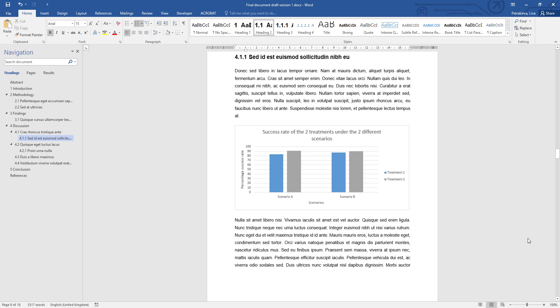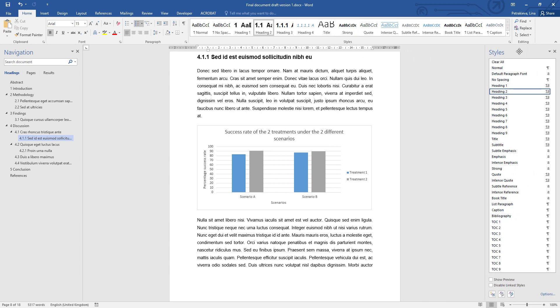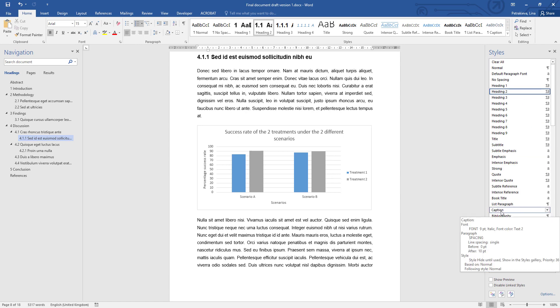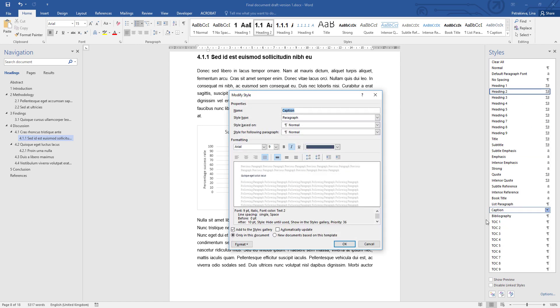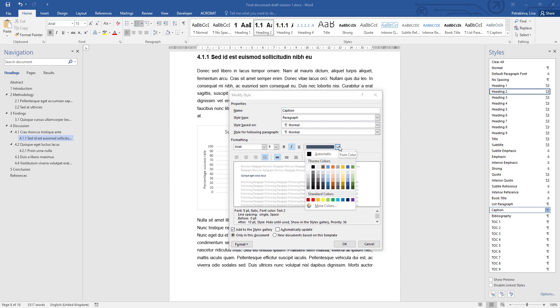The caption style is used to format the captions of figures and tables. You can find it in the Styles gallery, or if you don't see it there, just open the Styles pane and it will be listed there. All you need to do is right-click and go to modify it. You need to change the font color.